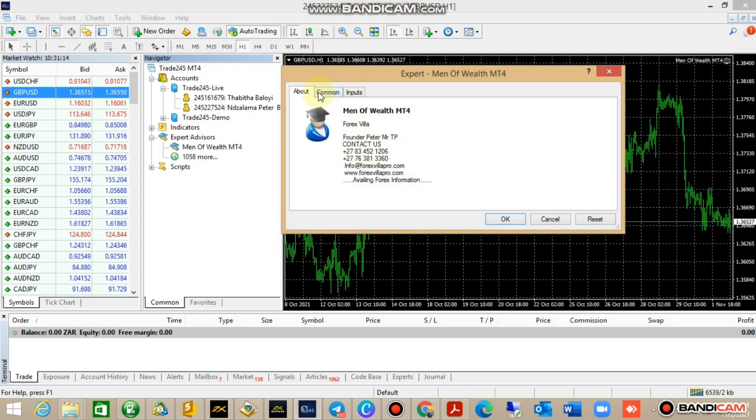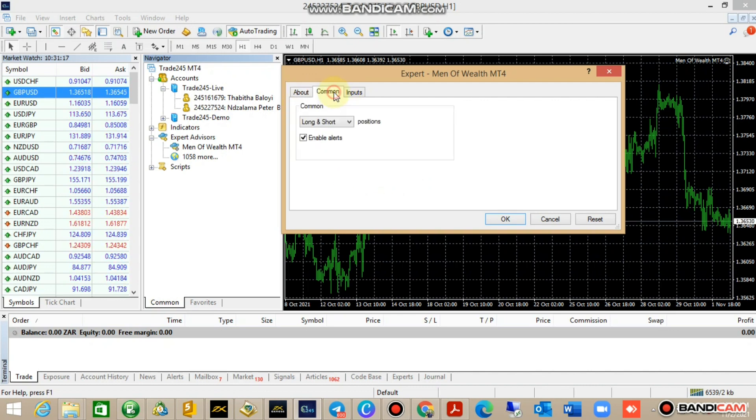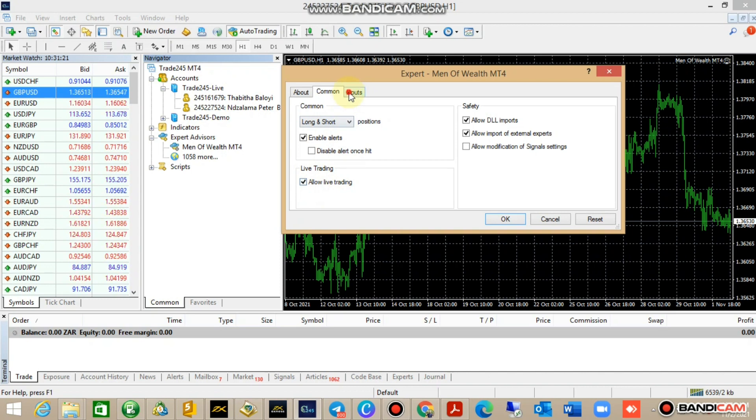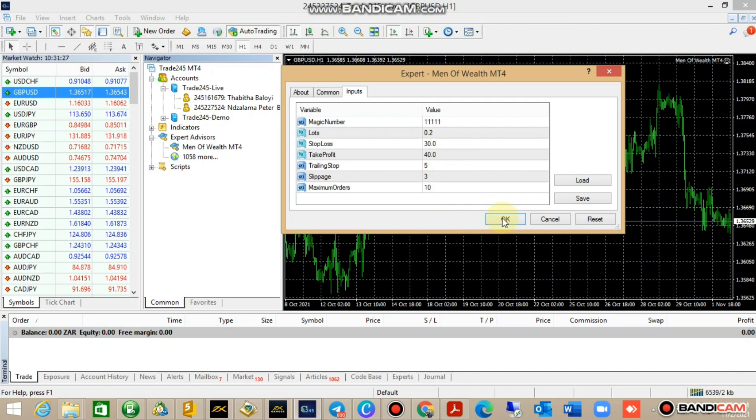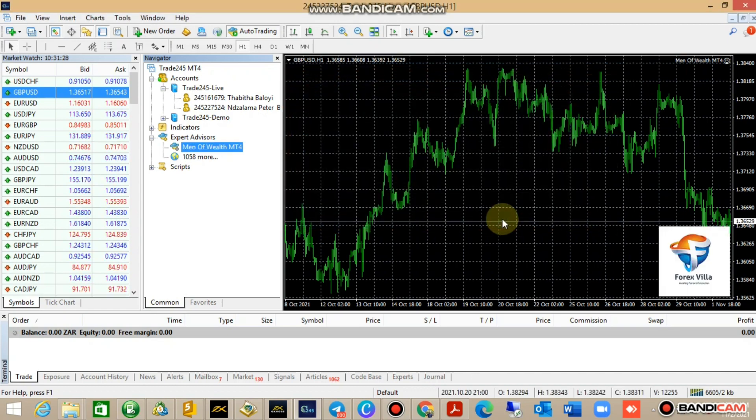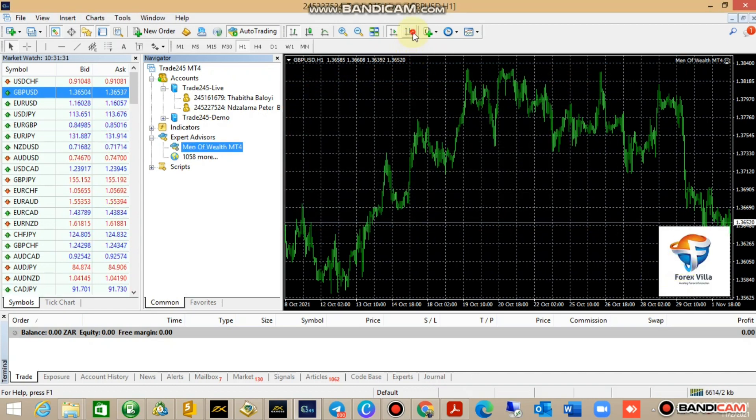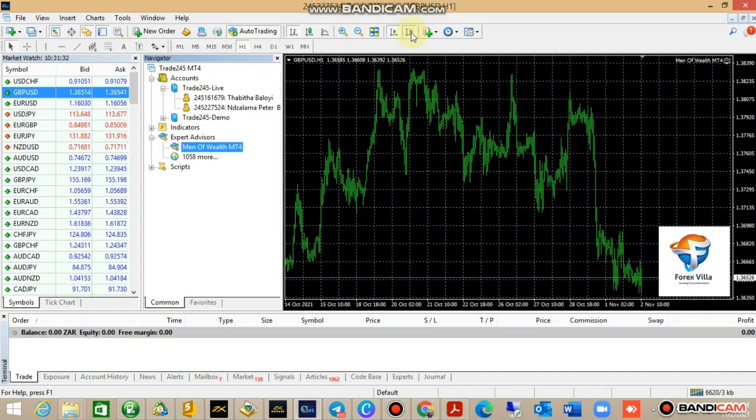Go to Common, make sure that both follow-like building is ticked. In Inputs, make sure these settings, this input settings, they correspond with what you have on your guide. Once you feel it, click to attach to chart.